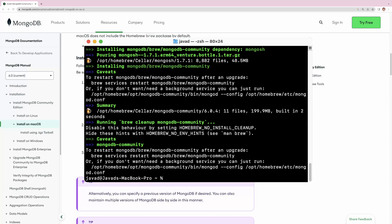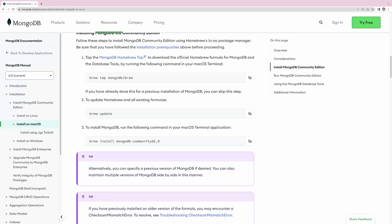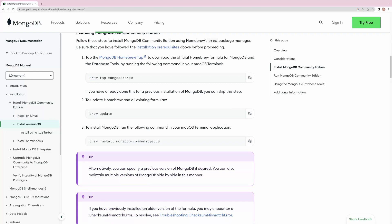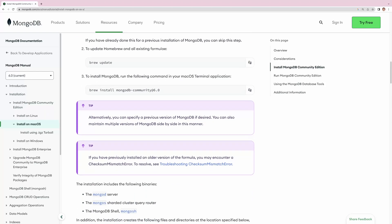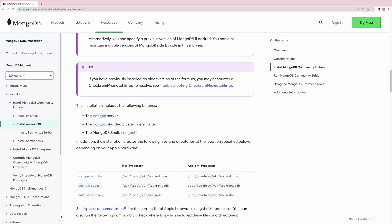Now let's go back to the website. We have run all three commands. It says that these commands have installed three things: mongod, mongos, and mongosh, which is the shell for MongoDB.